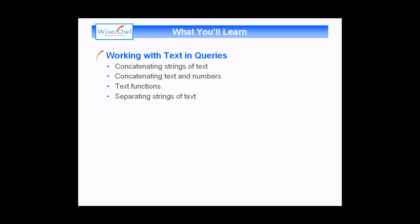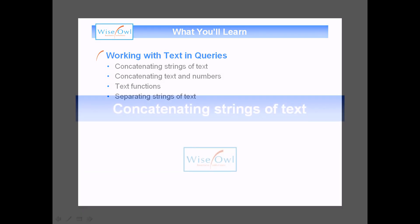We'll show you a couple of the pitfalls of trying to concatenate text with numbers. We'll then move on and introduce you to some of the most commonly used text functions, and finally show you how you can use some of those functions to separate a long string of text into separate component parts. So let's get started.